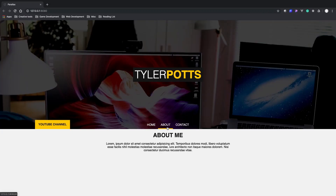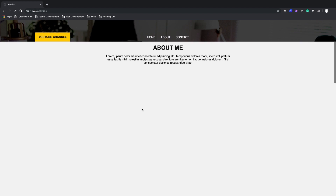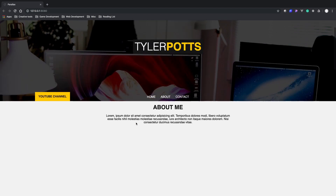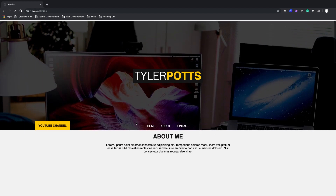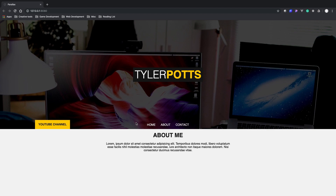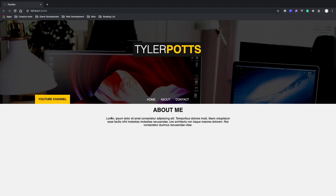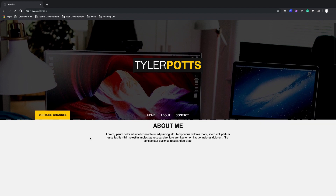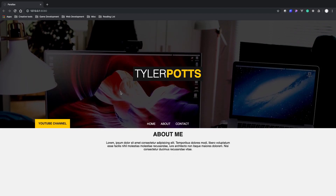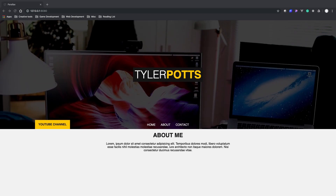Looking good now. The background is parallaxing but we want more — we want other elements to move too, and we have more content hidden down below that needs the page to scroll to reveal. So the CSS part is done for the background. Now let's get to the real stuff with JavaScript. Let's go over to our main.js file.